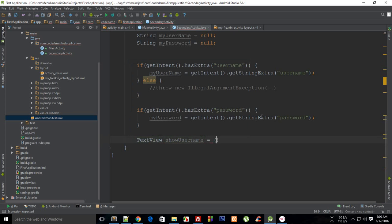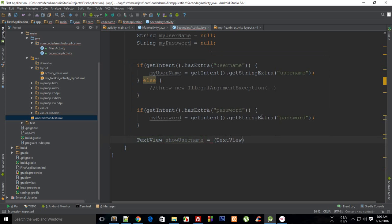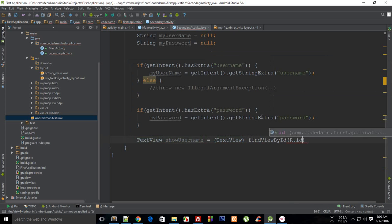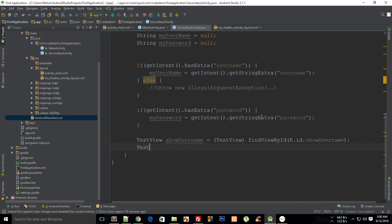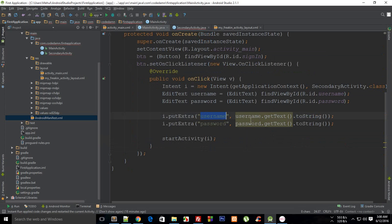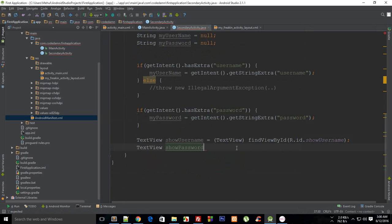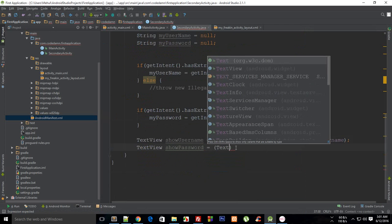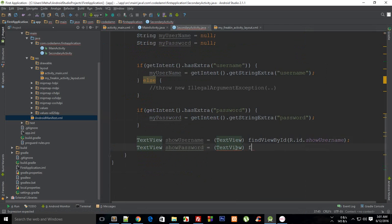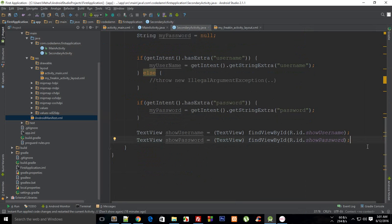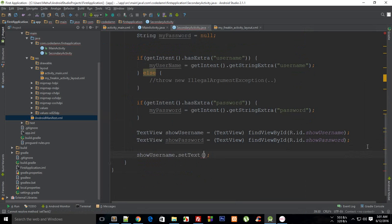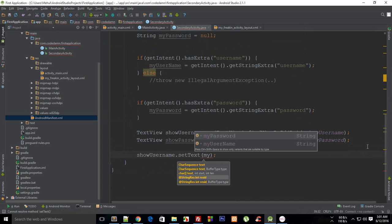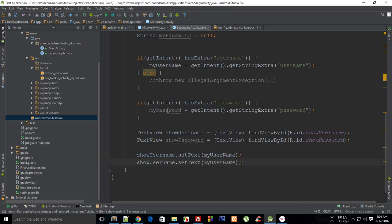show_username is TextView findViewById(R.id.show_username), and then similar thing for password as well. Right here, show_password is TextView findViewById(R.id.show_password). So I'm just gonna say show_username.setText is myUsername, and then I'm gonna say show_password.setText as myPassword. Pretty cool, huh? And now we are good to go, so let's just try our application on the emulator.